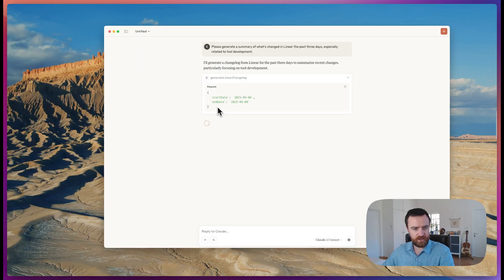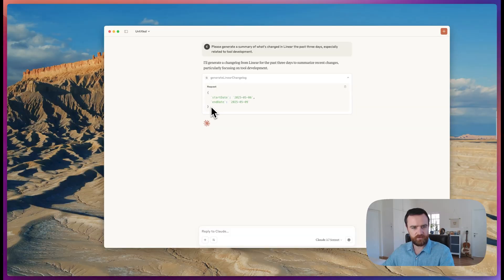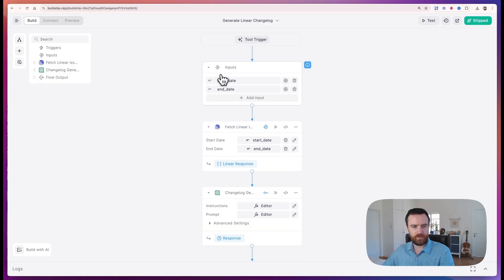Claude will generate a request to that buildship tool through the API based on the specifications that we've given it from the workflow. So these match the inputs in our buildship workflow.